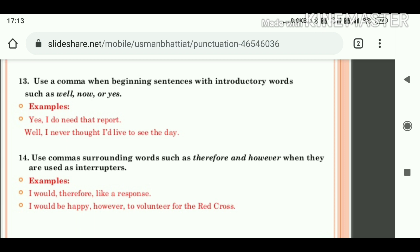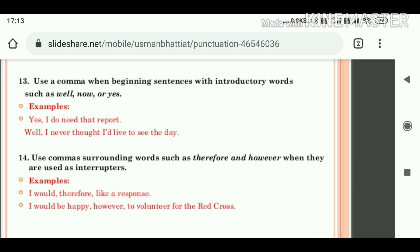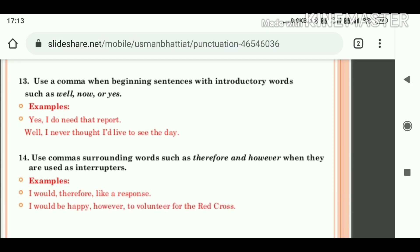Next rule: use commas surrounding words such as 'therefore' and 'however' when they are used as interruptions. जब sentence का normal flow हो और उस flow में 'therefore,' 'however' जैसे words interruptor के तौर पर use हों, तो उनके पहले और उनके बाद में comma place करेंगे. For example: 'I would, therefore, like a response.' — 'therefore' के पहले और just बाद comma use किया.